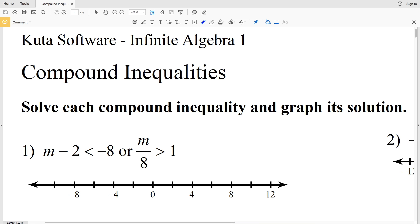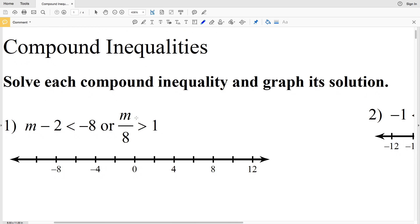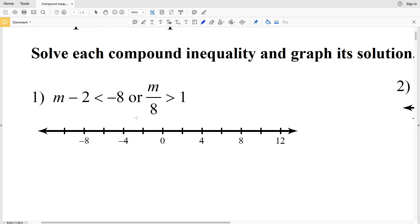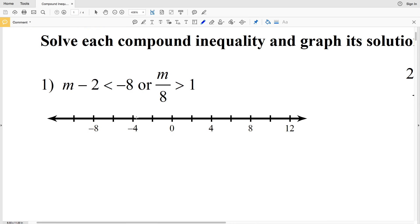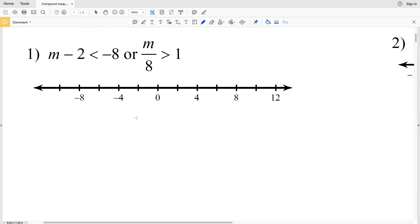In this video we're going to go over the Kuta Software Infinite Algebra 1 free worksheet on compound inequalities. We'll break this up into three videos doing six problems each, so we'll do problems one through six in this video. We're going to solve each compound inequality and graph its solution. A compound inequality is two inequalities combined together.